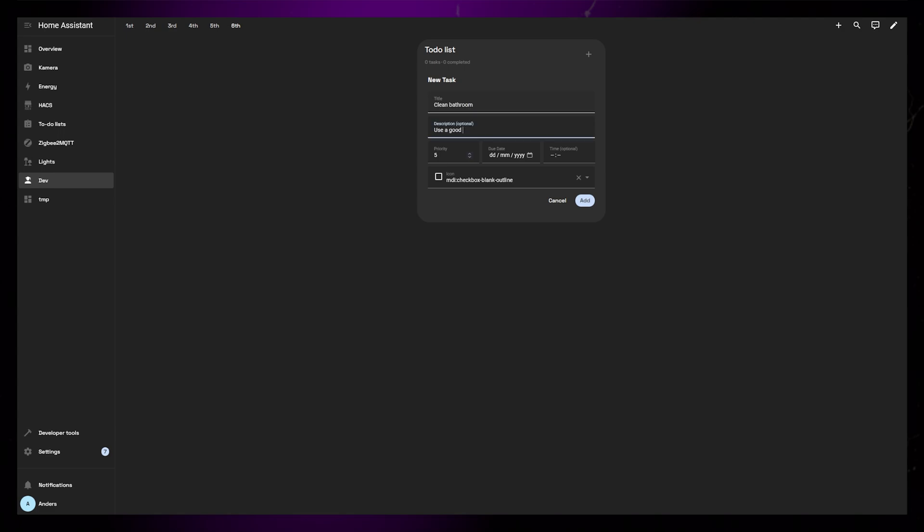Set a title and a description. You can also set a priority and a due date. A priority of 1 is urgent and 10 is the lowest. Lastly, you can set a custom icon for the task.